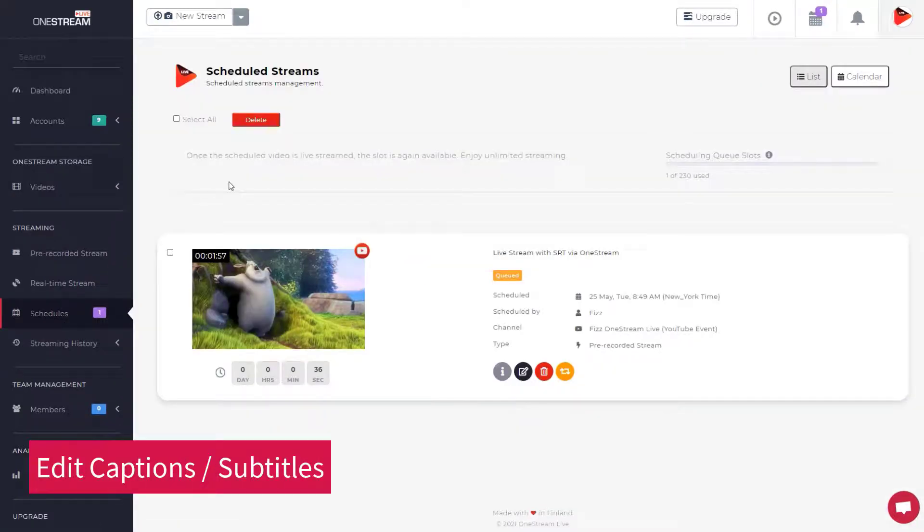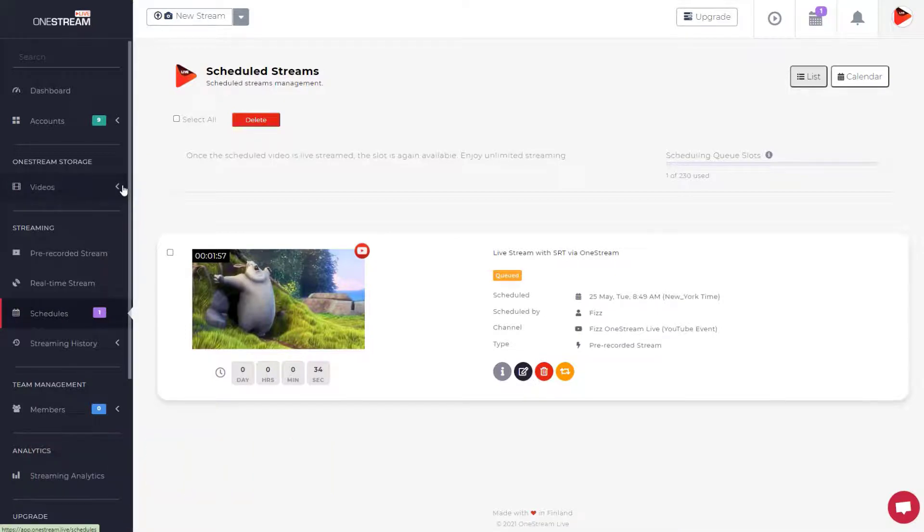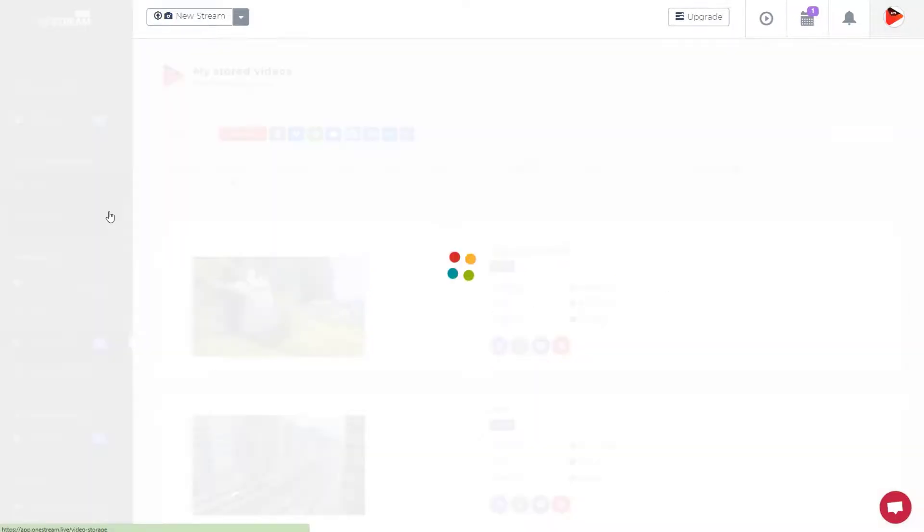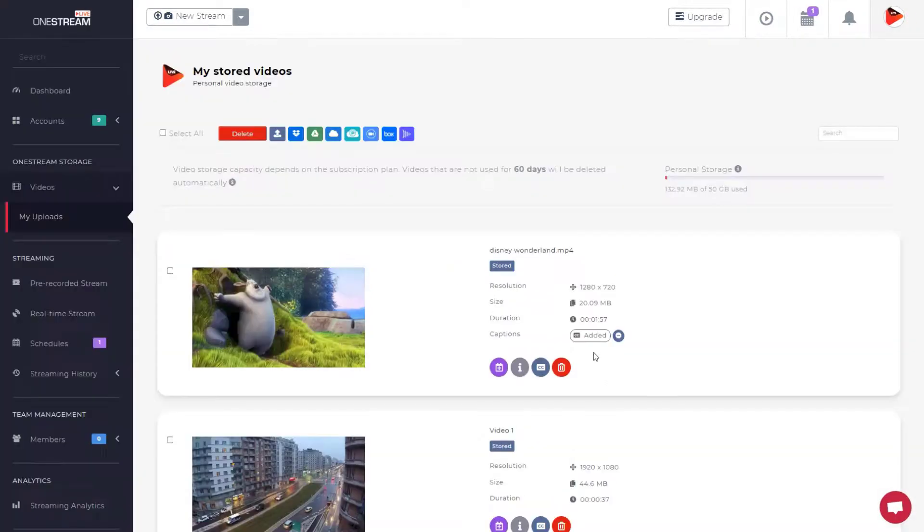Now, let's look at how to edit the SRT file. Select videos from the sidebar and click My Uploads. Click the edit button to edit the captions file.